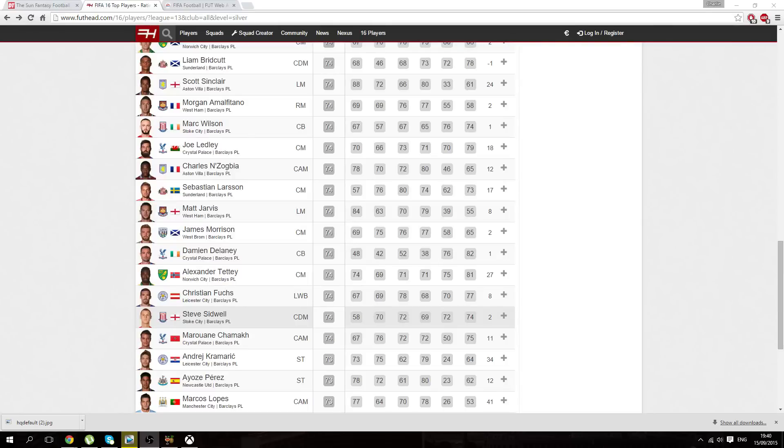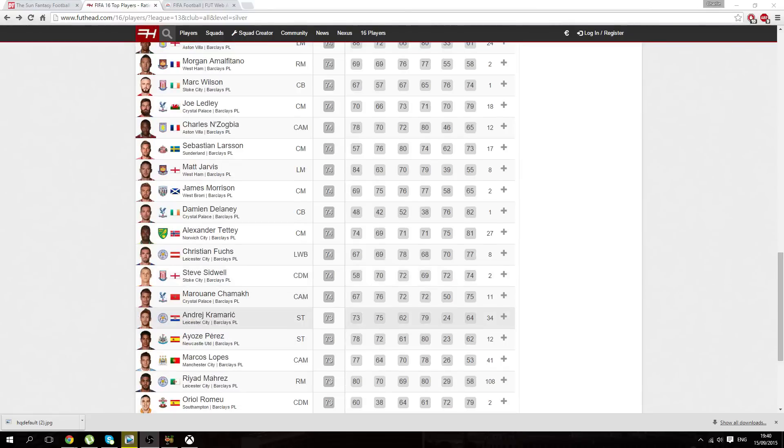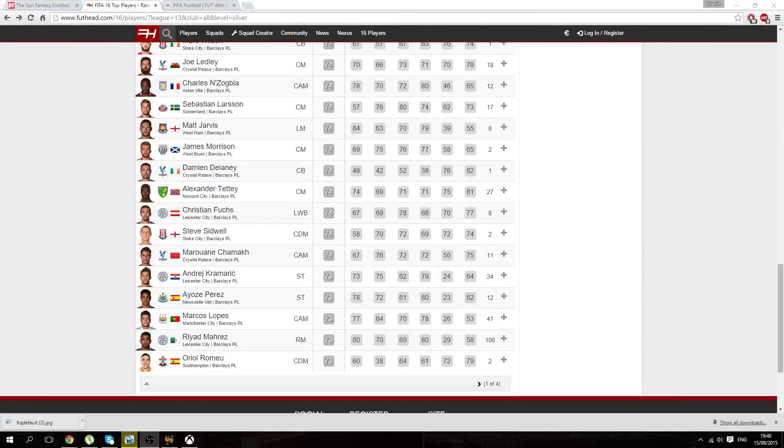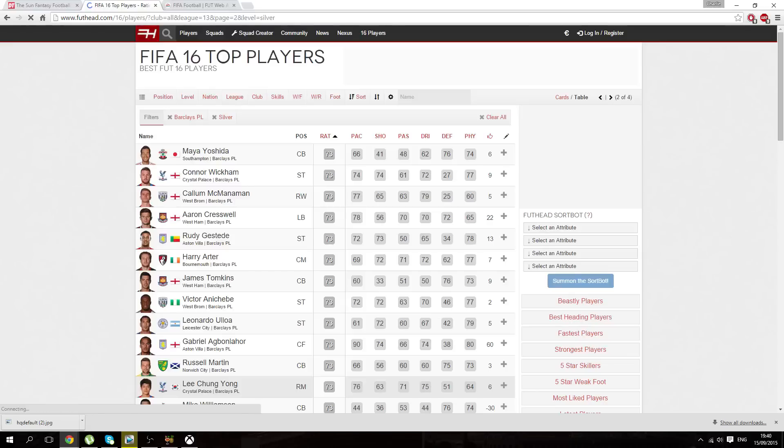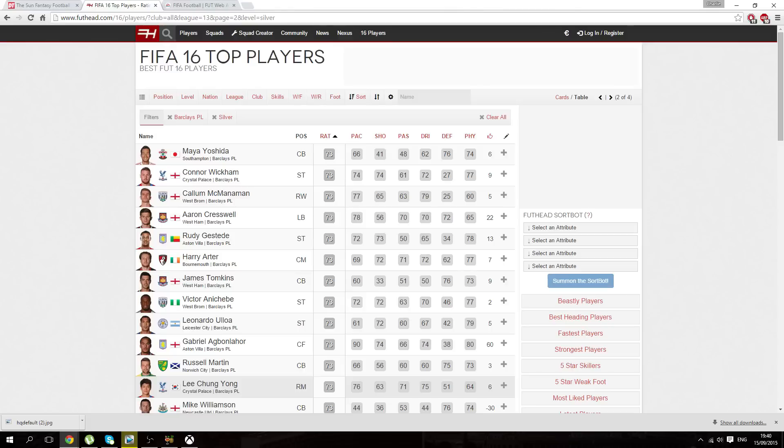For example, like Bongolwa, Sinclair last year, they went up so much in price. Nathan Dyer, they're always up so much obviously because they're silver and they're from the BPL. That's all you do: just go on FutHead or in the web app, looking for any silver cards who you know would go up in price.